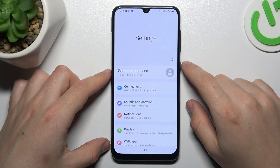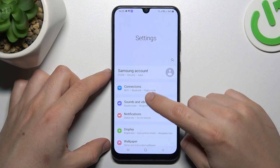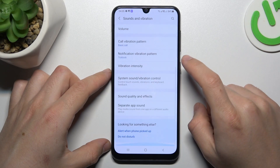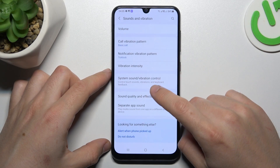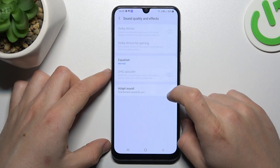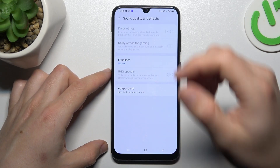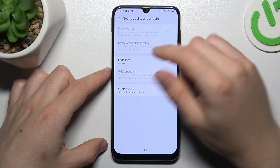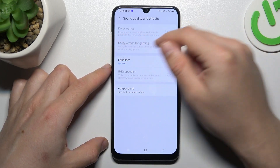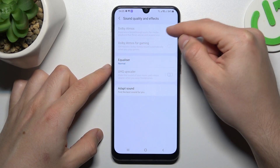On the first step, open the Settings. Then go to Sound and Vibration and swipe down to Sound Quality and Effects. If you have connected headphones, you can turn on Dolby Atmos by this little button.